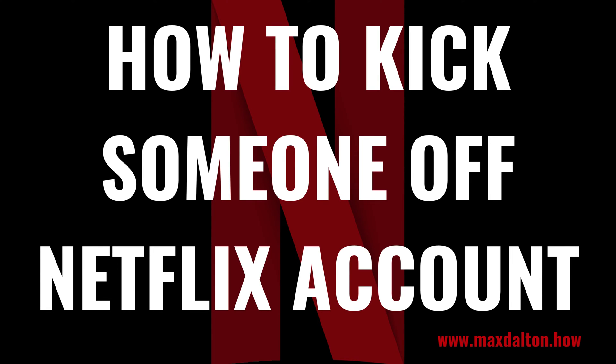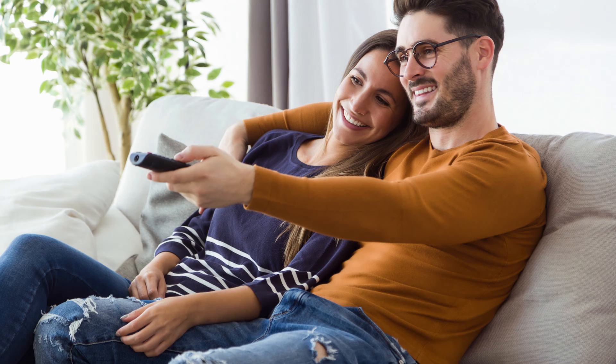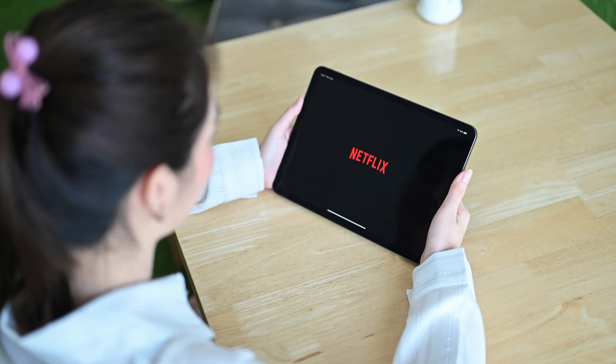I'm Max Dalton, and in this video I'll show you how to kick someone off of your Netflix account. Maybe you let an ex-girlfriend or boyfriend borrow your Netflix account and they're still using it. Or maybe your kids are trying to save money by using your Netflix account after they've left the house. Or maybe you logged into Netflix on someone else's device and they never logged out.